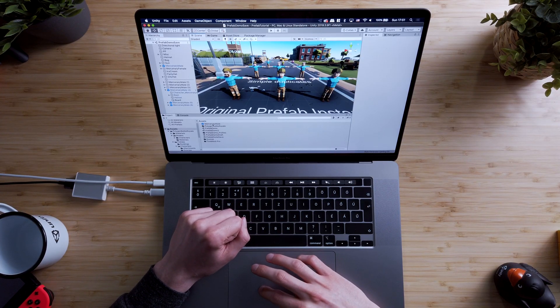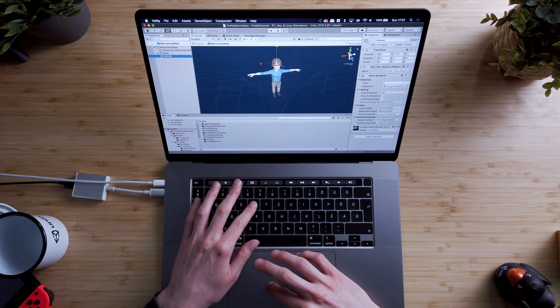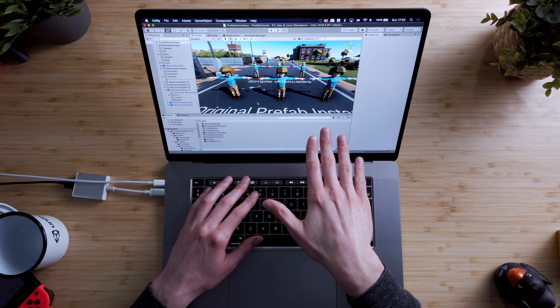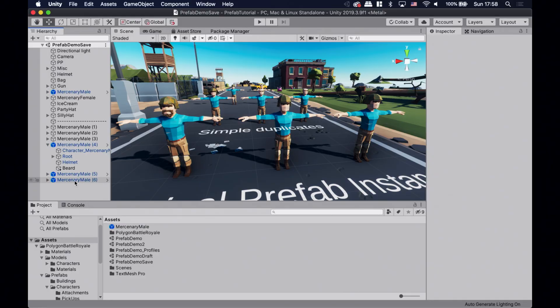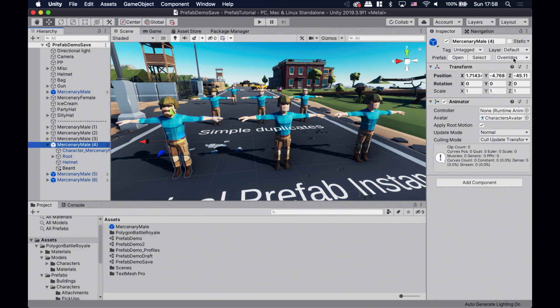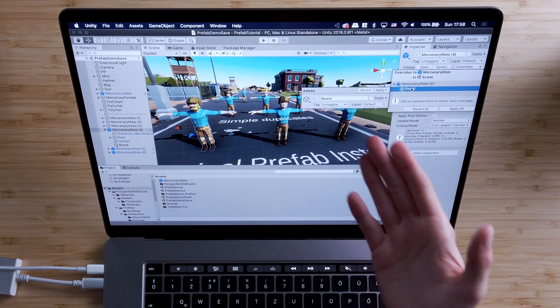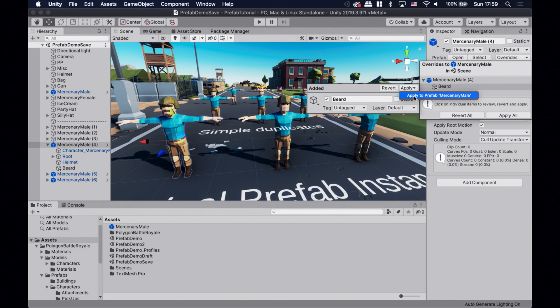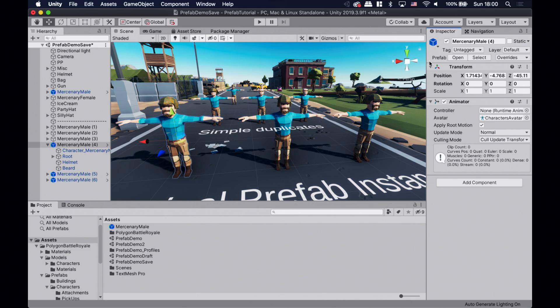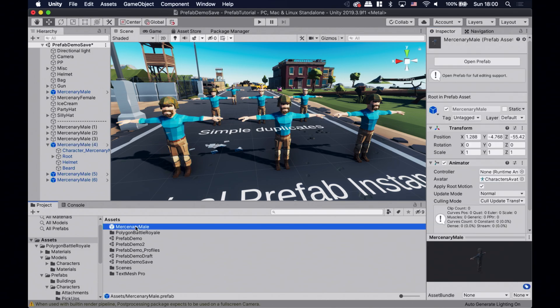Having instance overrides doesn't change the fact that the prefab instance is connected to the prefab asset. So if I go back to the mercenary prefab asset and change something, it's still gonna affect all the prefab instances, even the one with the beard. But if we really like this beard instance override, we can apply it to the prefab asset and roll it out to the rest of the prefab instances. Let's select the bearded prefab instance and in the inspector window under the Overrides drop-down menu we can see all the current instance overrides. Here we can apply or revert them one by one or just apply all. Now all the prefab instances have a beard.